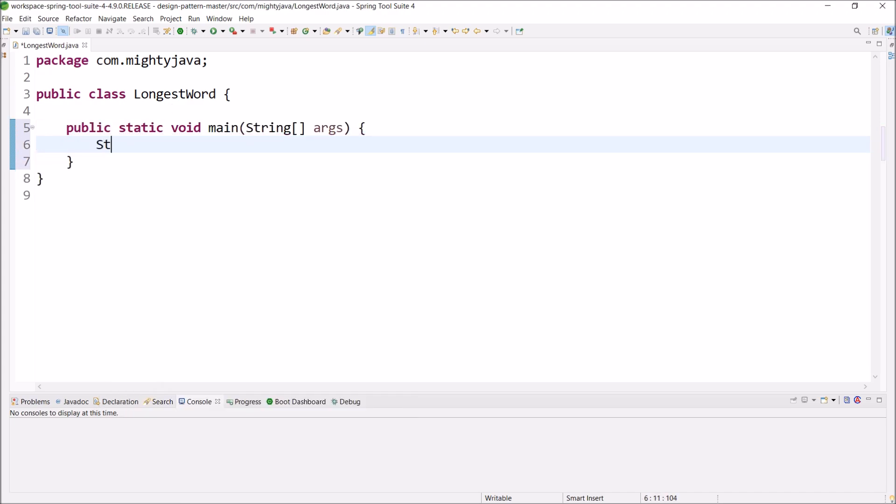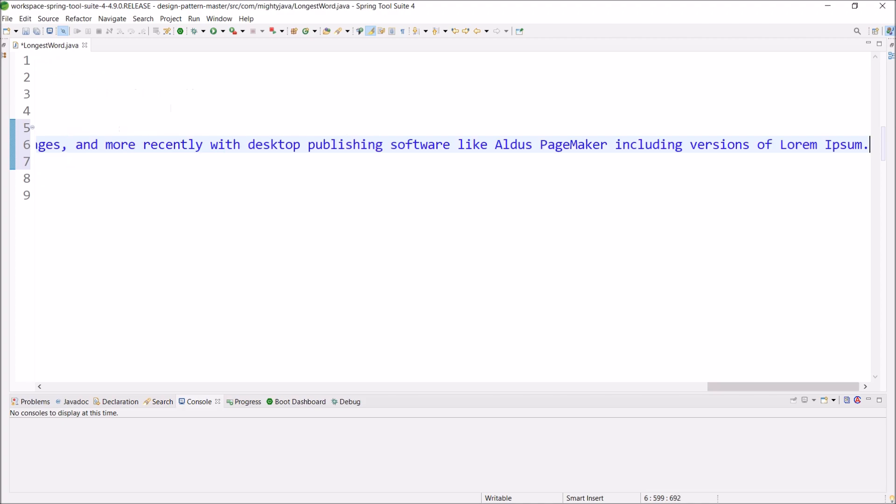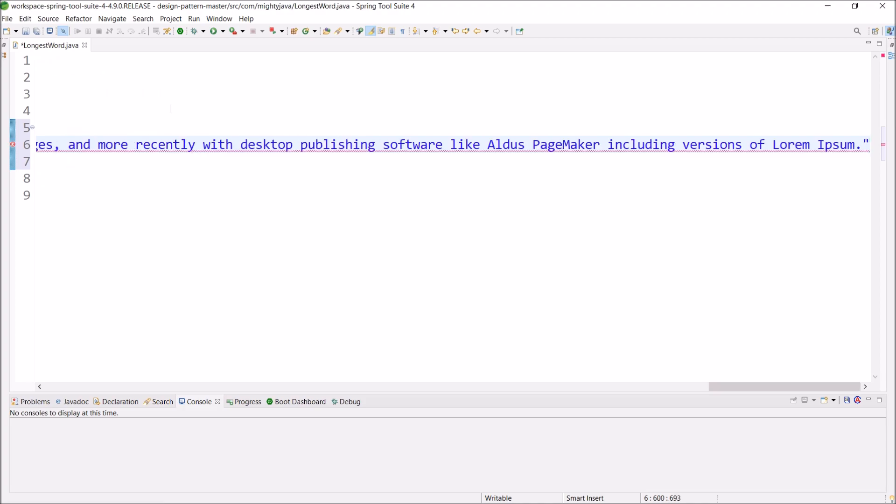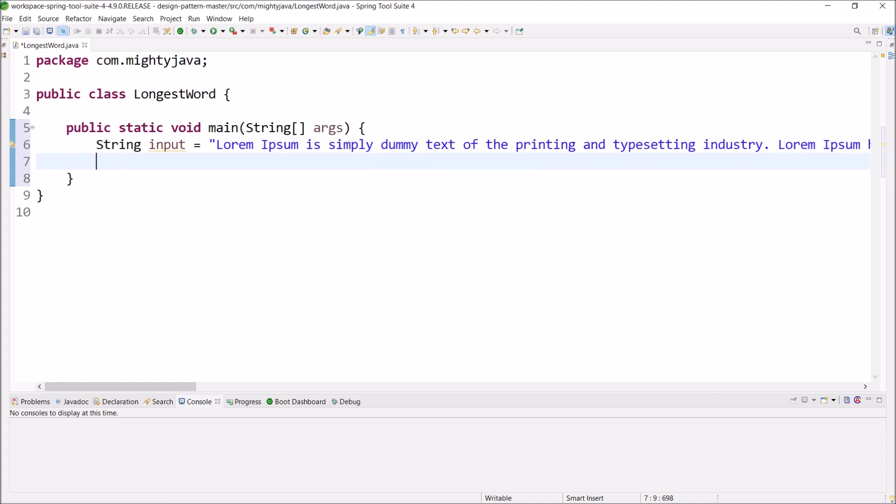Declare string and gave name like input. Here, I'm just keeping some dummy text. Create one more string variable and here we are going to hold the longest word.